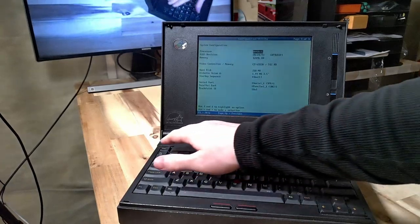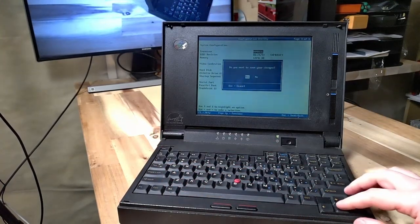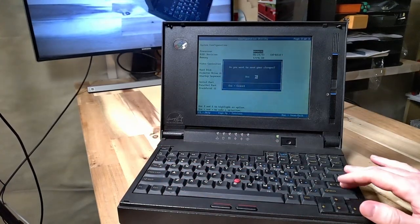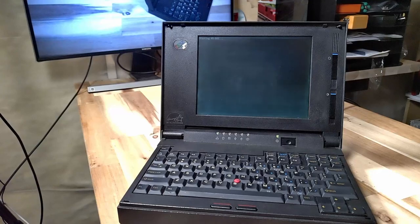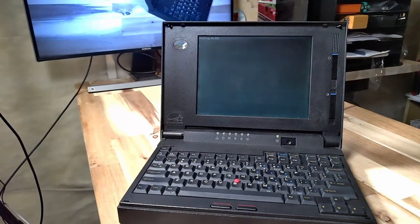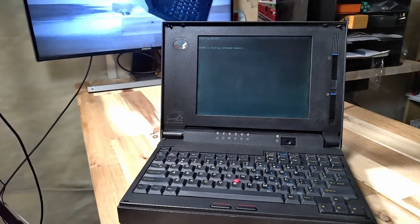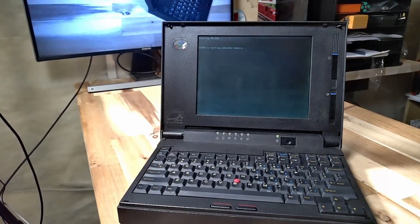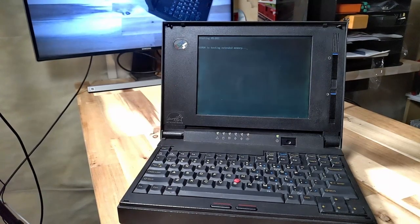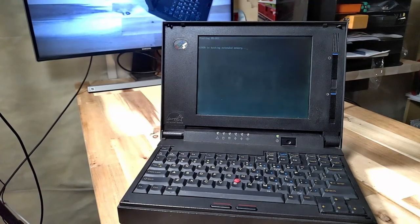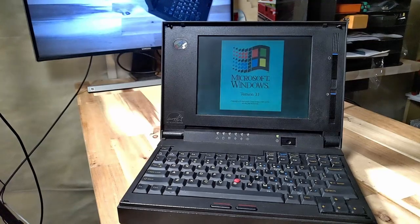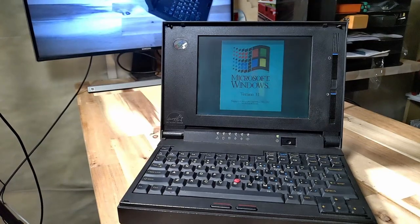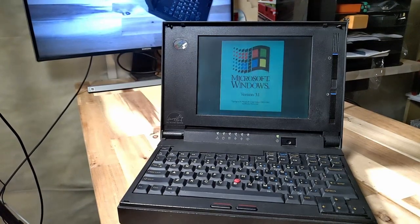A 258 megabyte drive which is looking quite nice. Everything else looks okay so let's go ahead and not save any changes, and of course it's testing the extended memory on startup and launching into Windows 3.1.